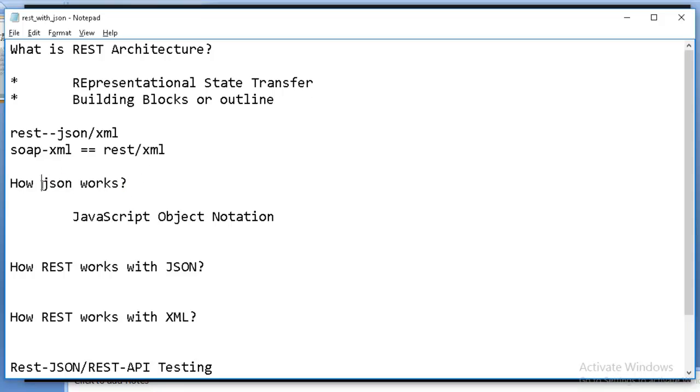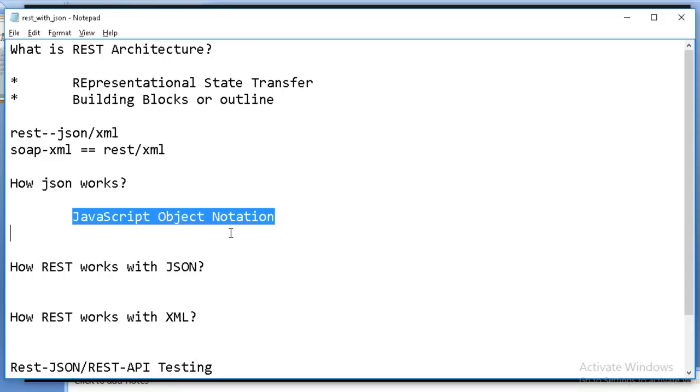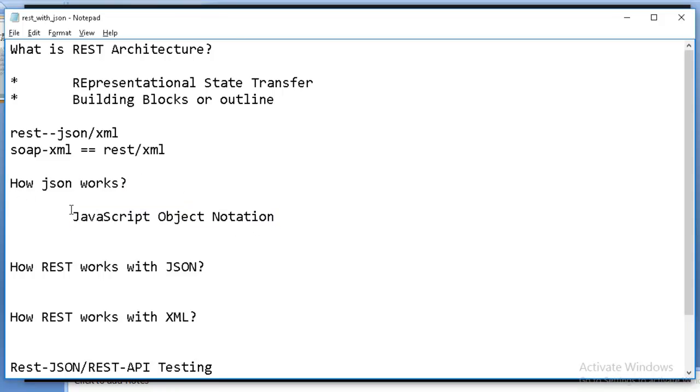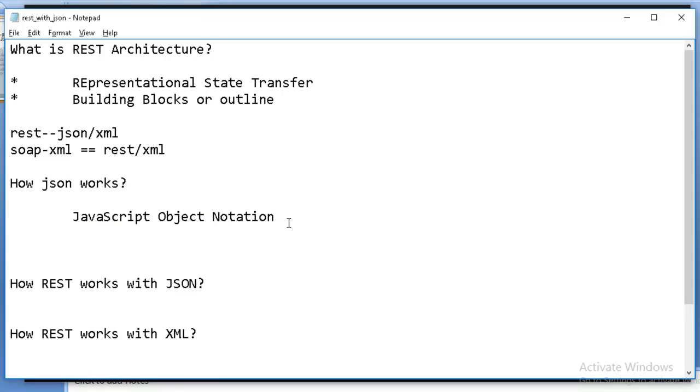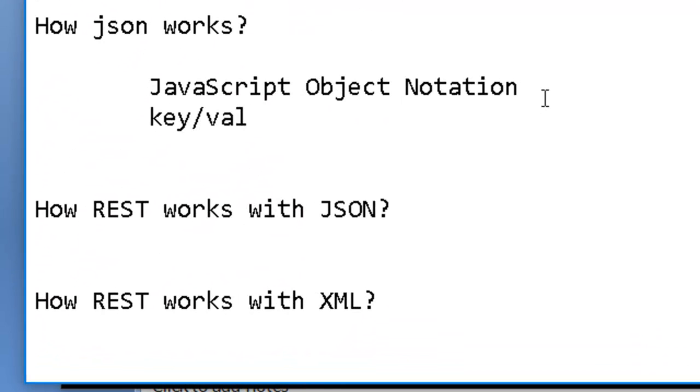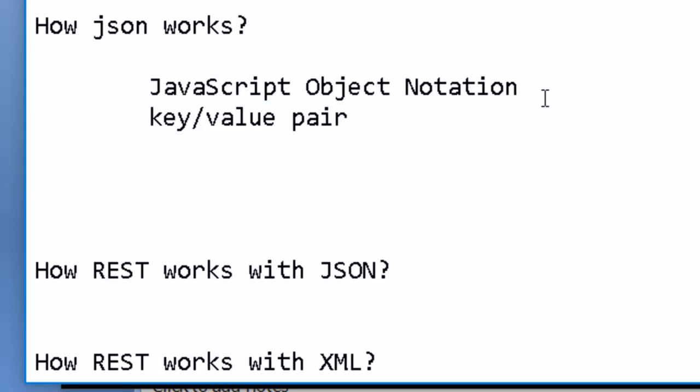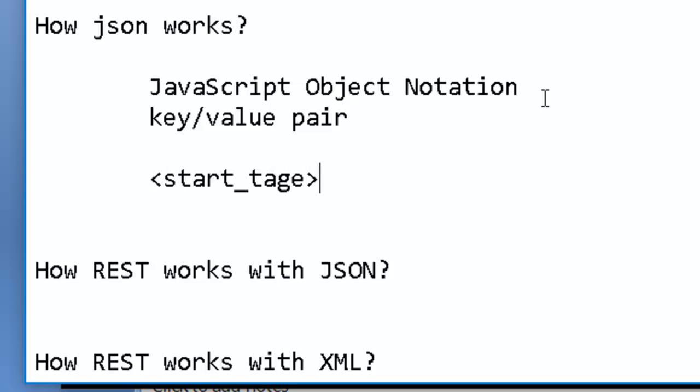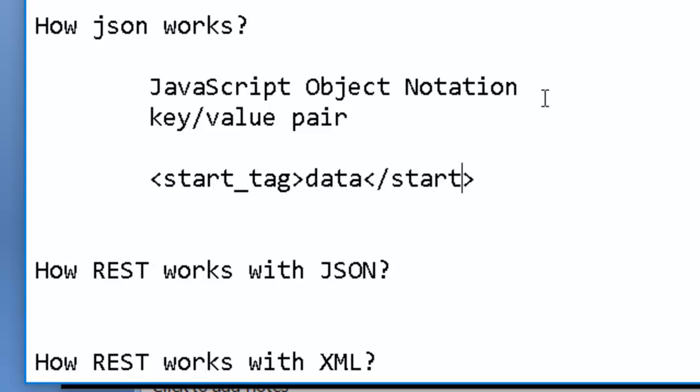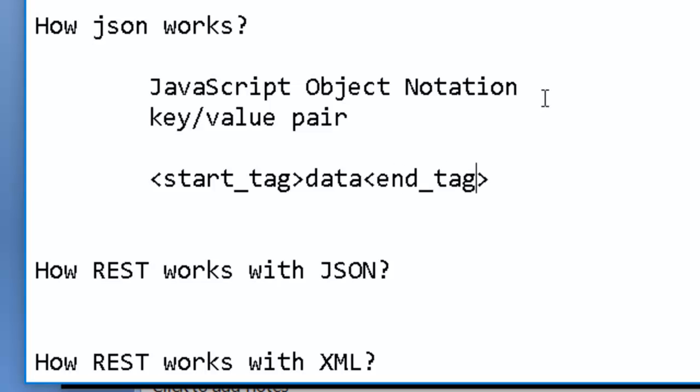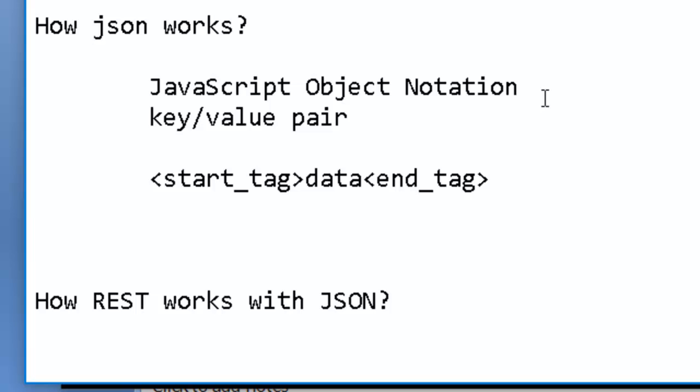So now let's see how JSON works. What is JSON? The acronym for JSON is JavaScript Object Notation, which is actually one of the scripting languages and it is going to work only within a key-value pair. And how it looks? If the tags under XML are like this: start tag and the data term. This is for XML.